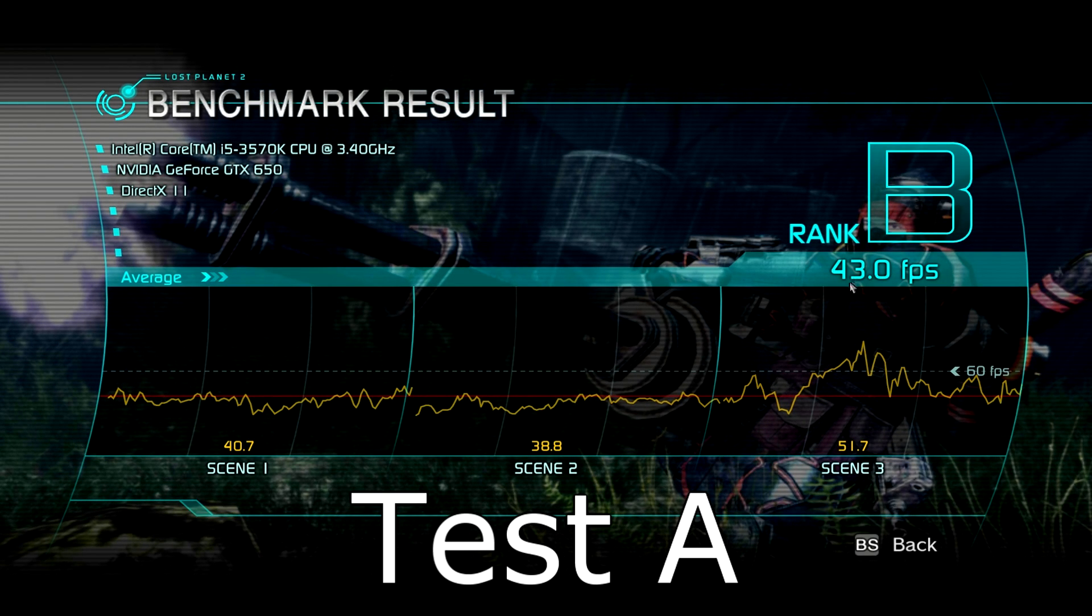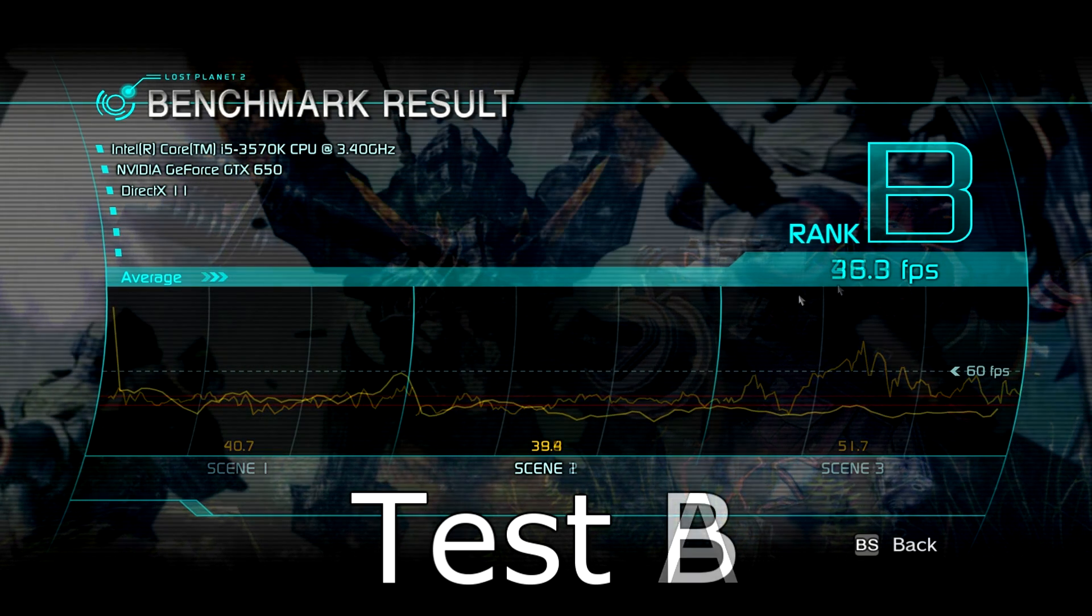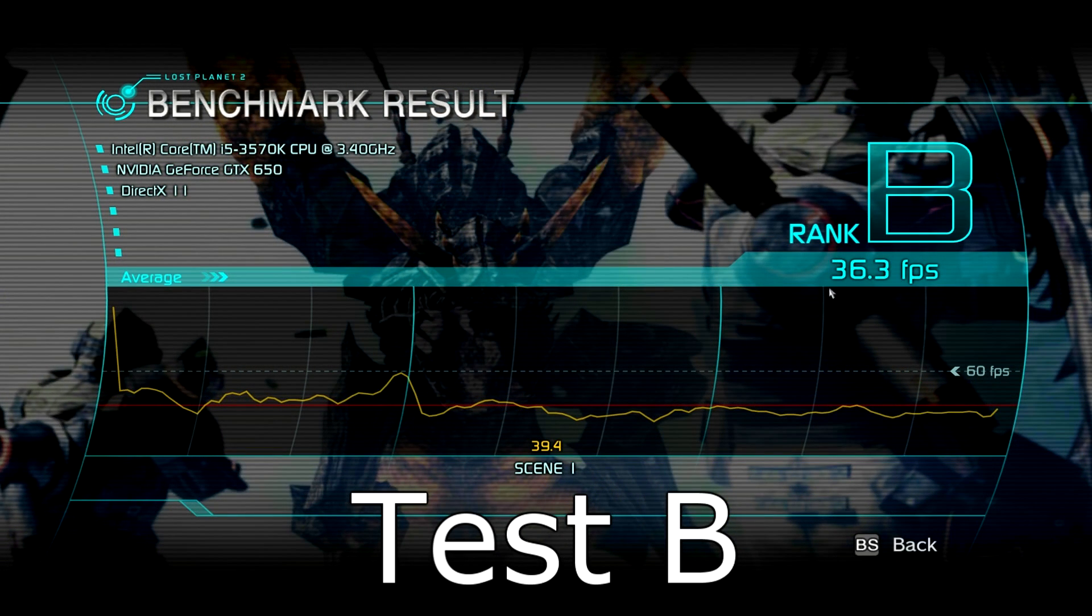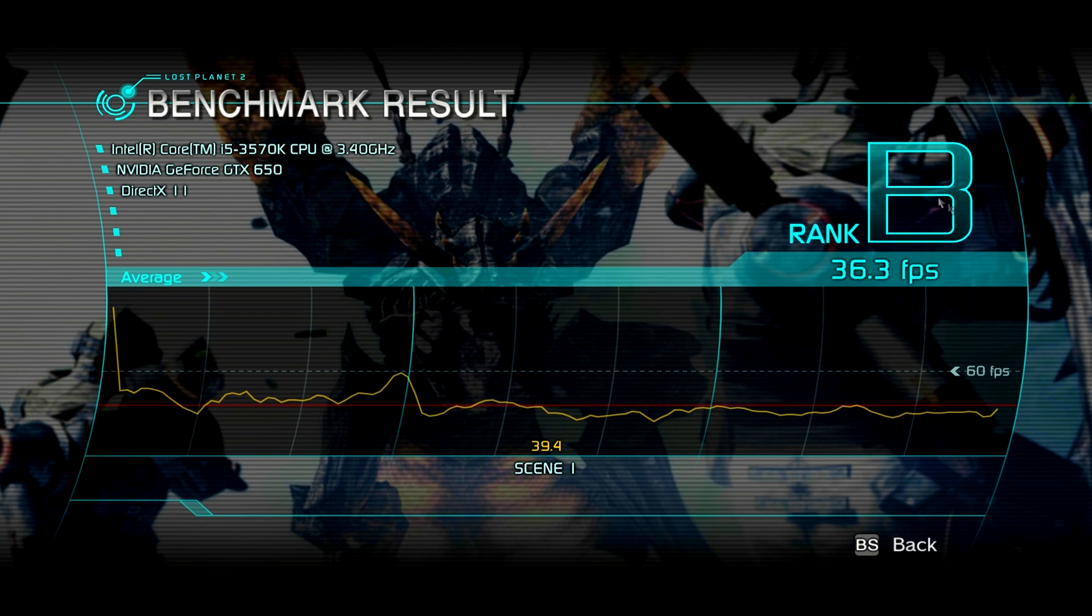It ranked B, but you have to keep in mind this is a Nvidia game. It's designed to run well with Nvidia graphics cards. But still, that's good performance. Test B as always is a little more demanding and that's noticeable with 36.3 FPS on average. But even this frame rate can be considered as very good because don't forget, I'm running this on maxed out settings. It ranked B here as well.